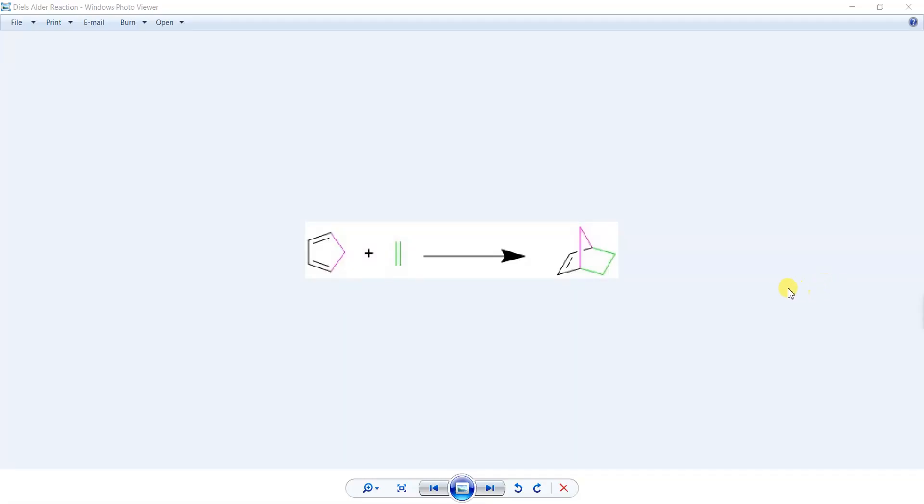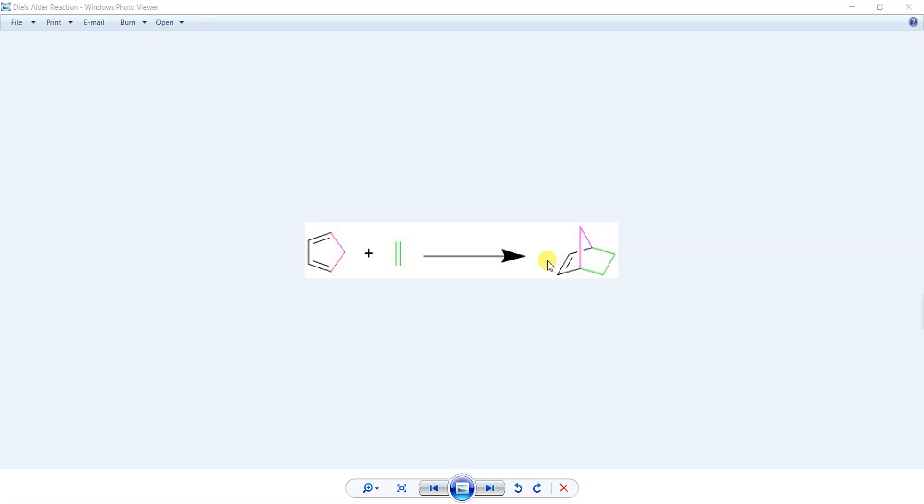Bismillahirrahmanirrahim, assalamu alaikum. Welcome back to the computational chemistry tutorials. Today we are going to discuss how to model a pericyclic reaction, and the example we are going to take is the Diels-Alder reaction.